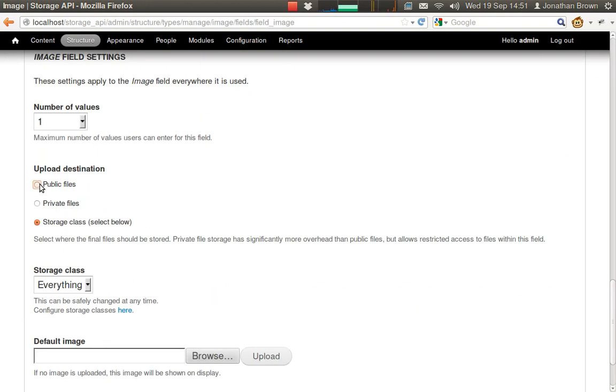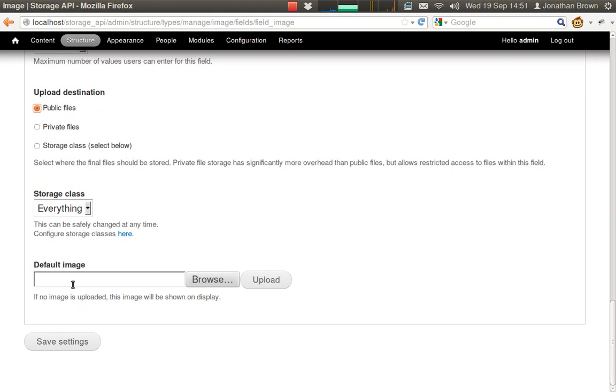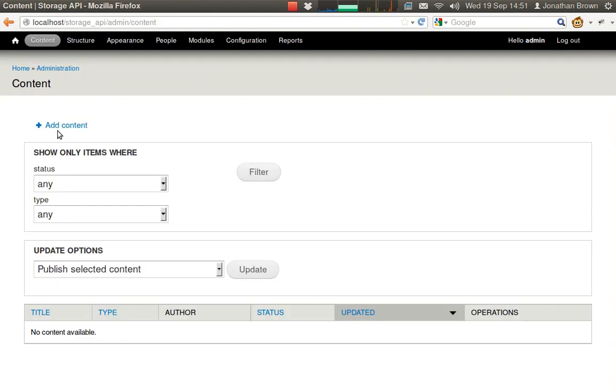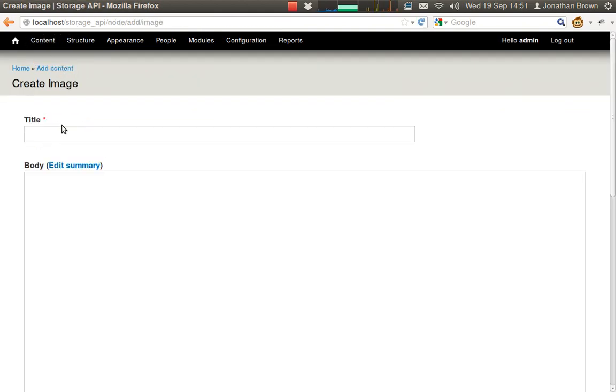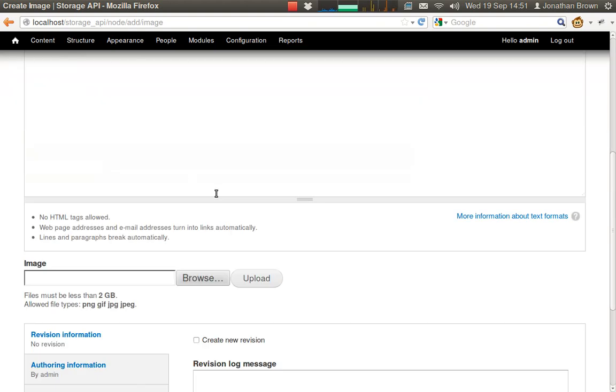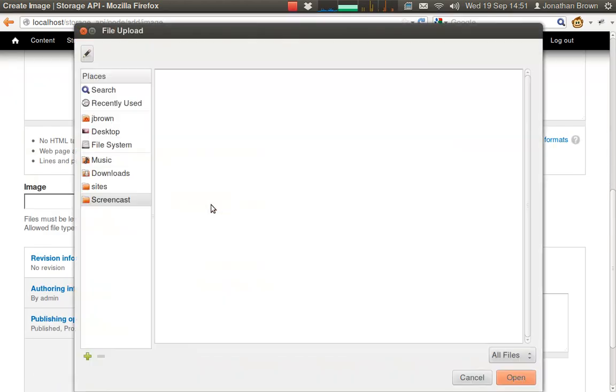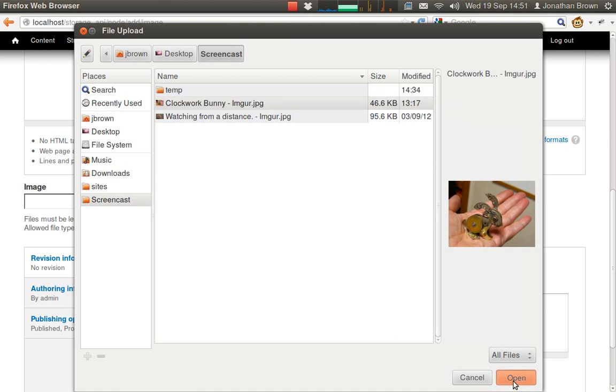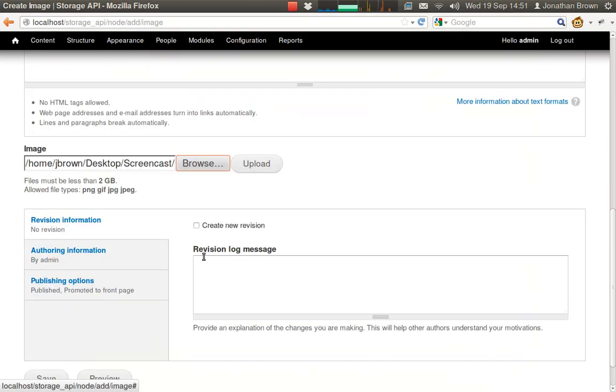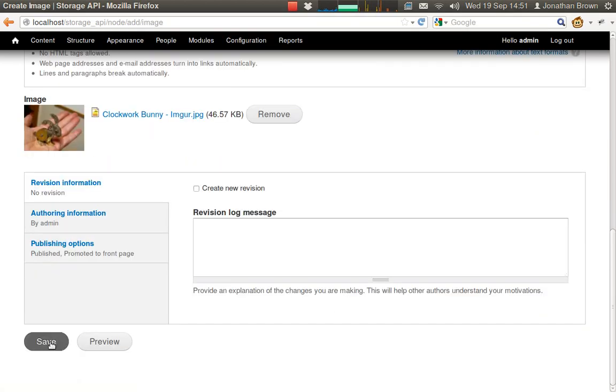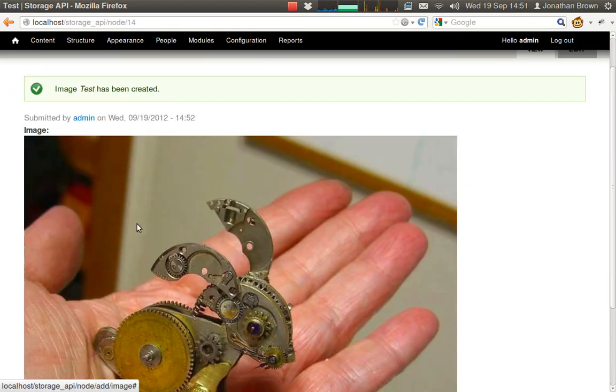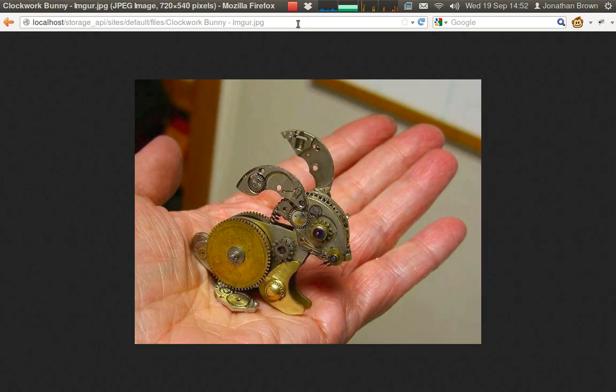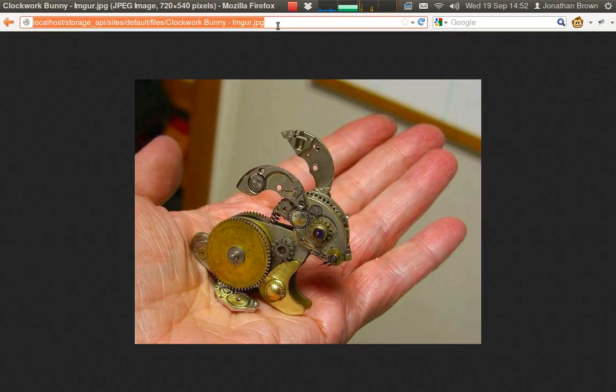Let's use public files in our image field. And we'll upload an image. So this is the URL of the image that was uploaded.